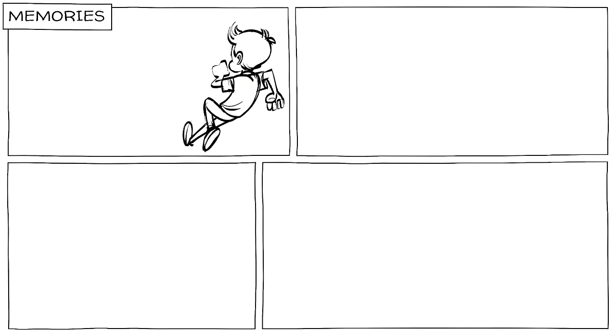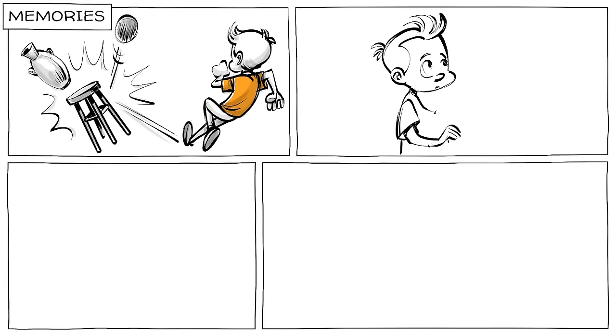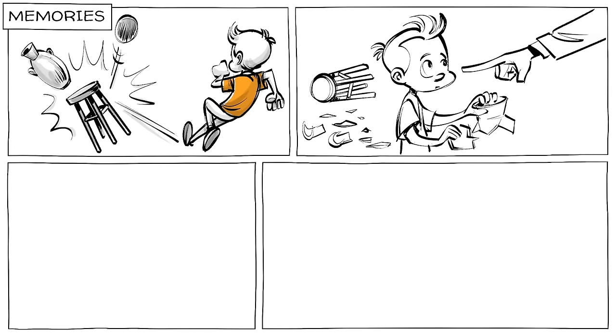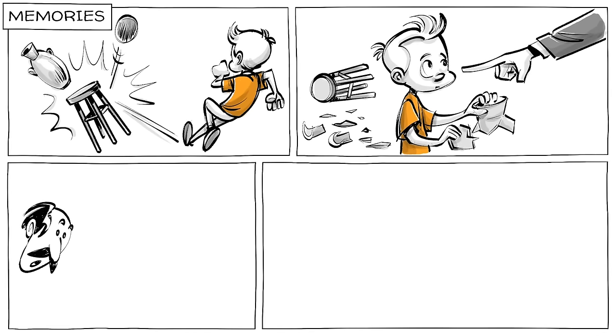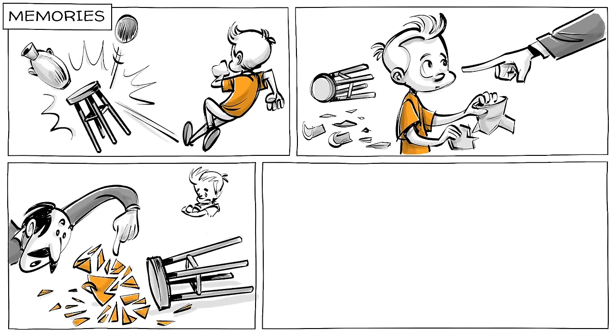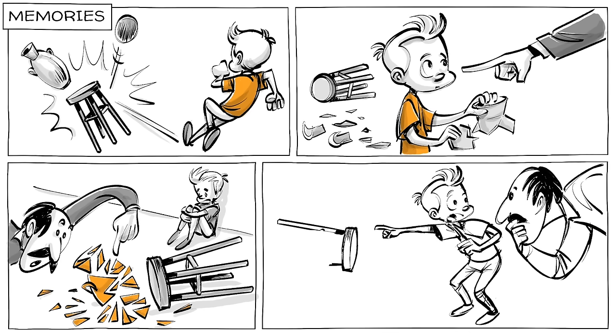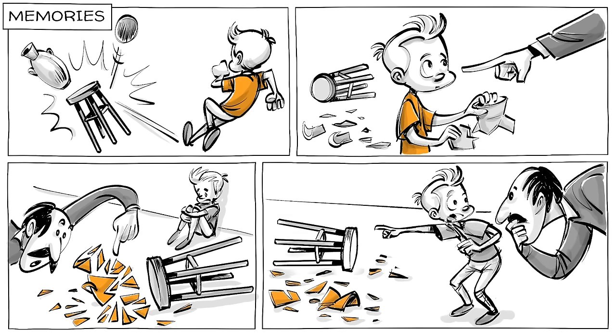Language also affects our memories. In English, if a child breaks a vase accidentally, we may say, he broke the vase, putting the responsibility on the kid. In Spanish, people would say, el jarón se rompió, or the vase broke, giving more credit to the environment – a small difference with big consequences.